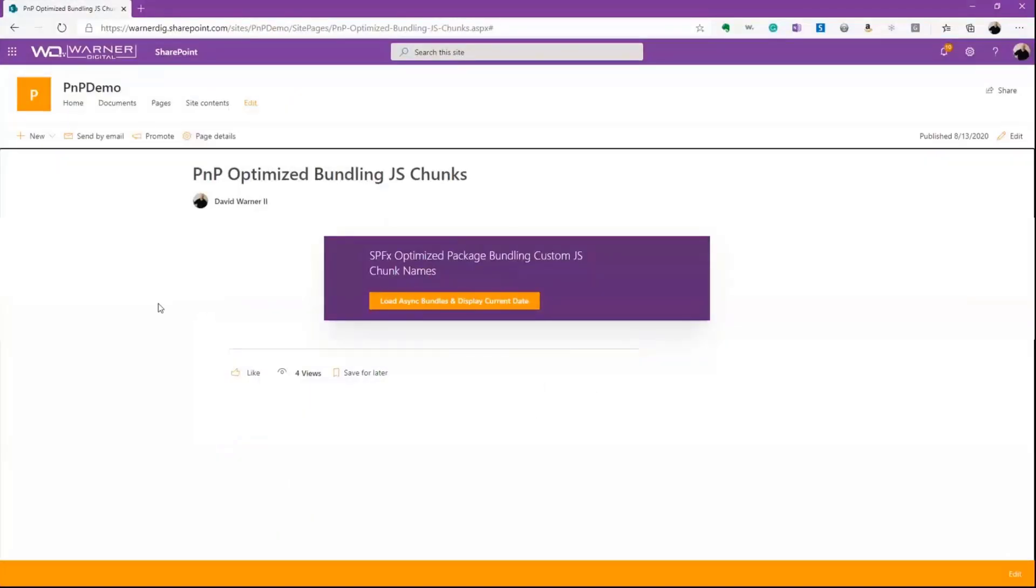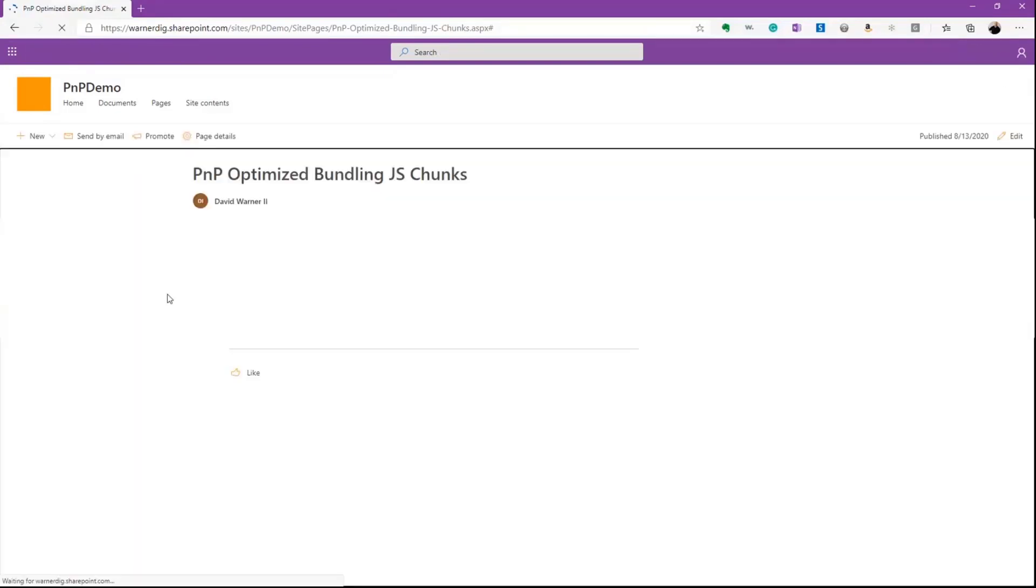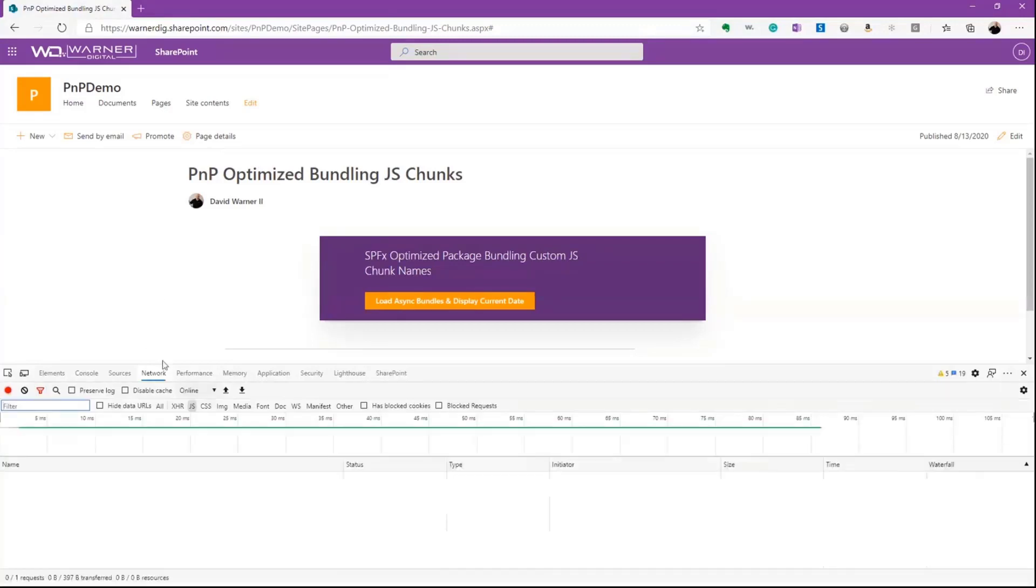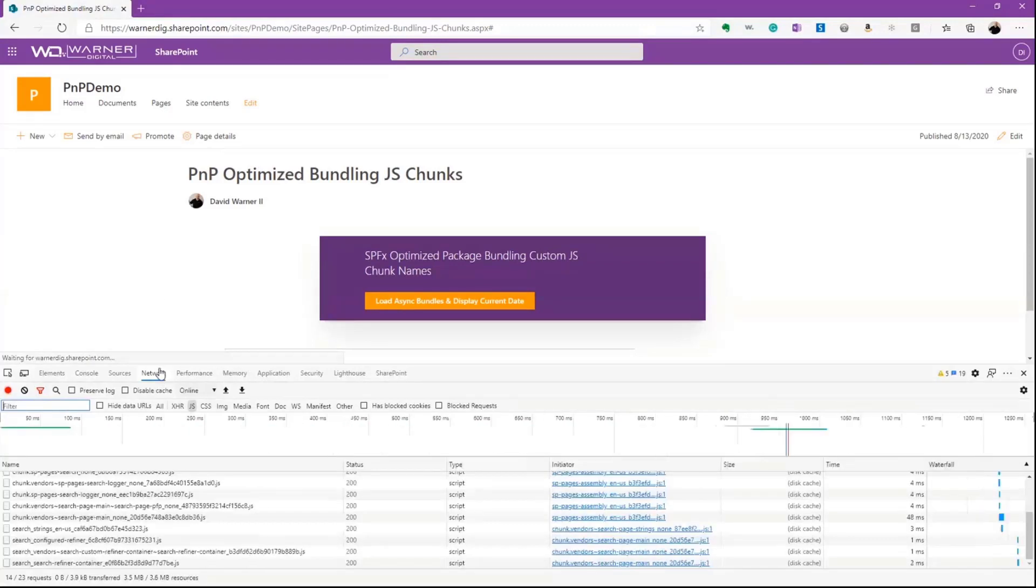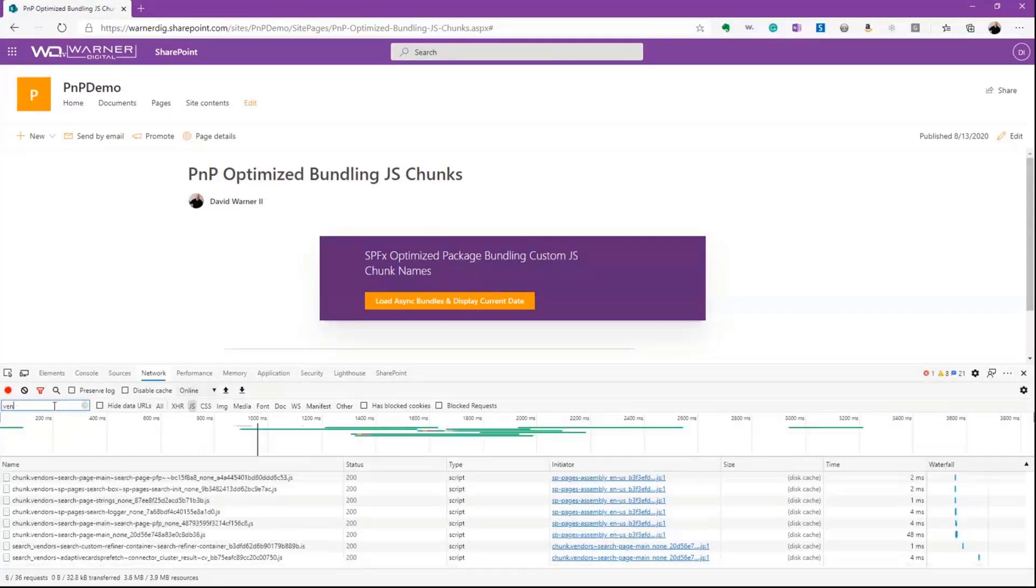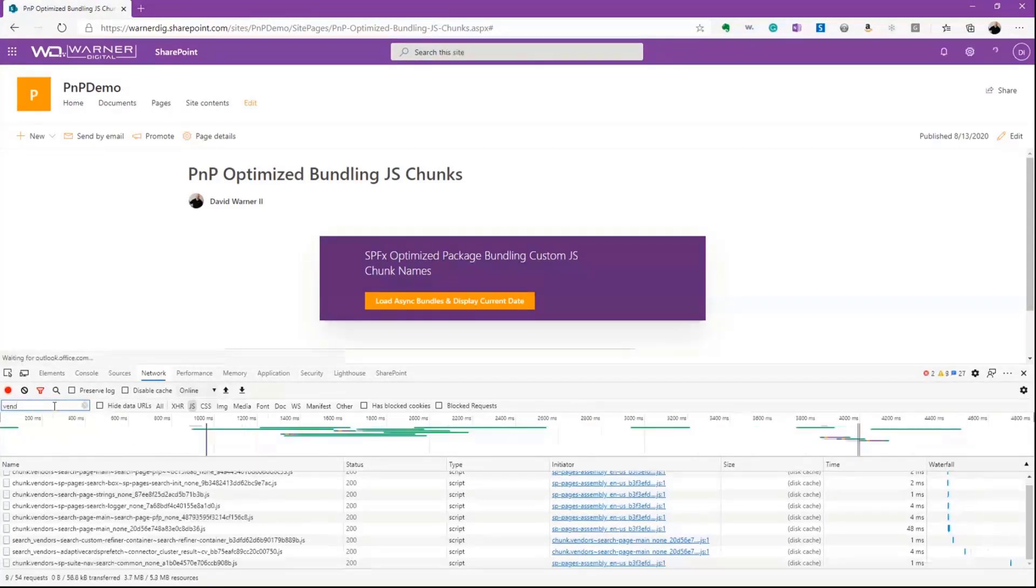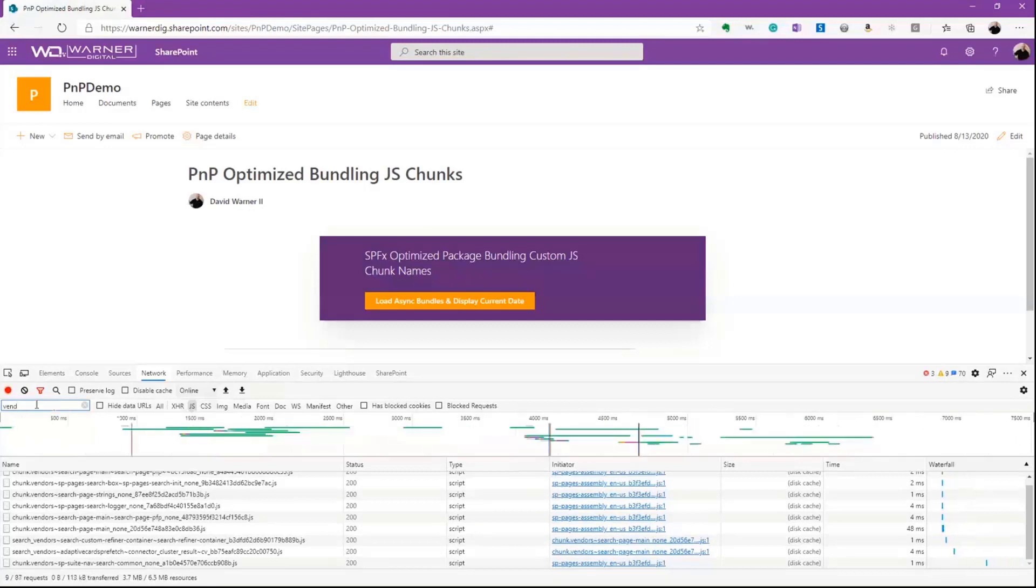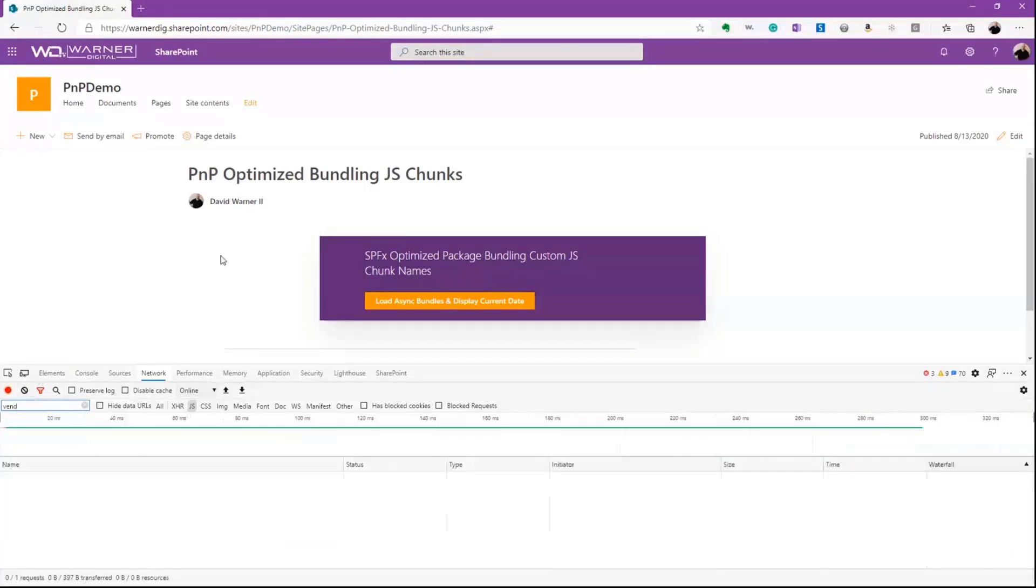So what does that functionally look like in a real-world scenario? Well, let's go ahead and jump over to just this quick web part. This is exactly the same web part. Very simple. We'll go ahead and refresh. And I'm going to go ahead and bring up the network. And we know that it has vendors in it, right? So I'm just going to filter here to vendors.